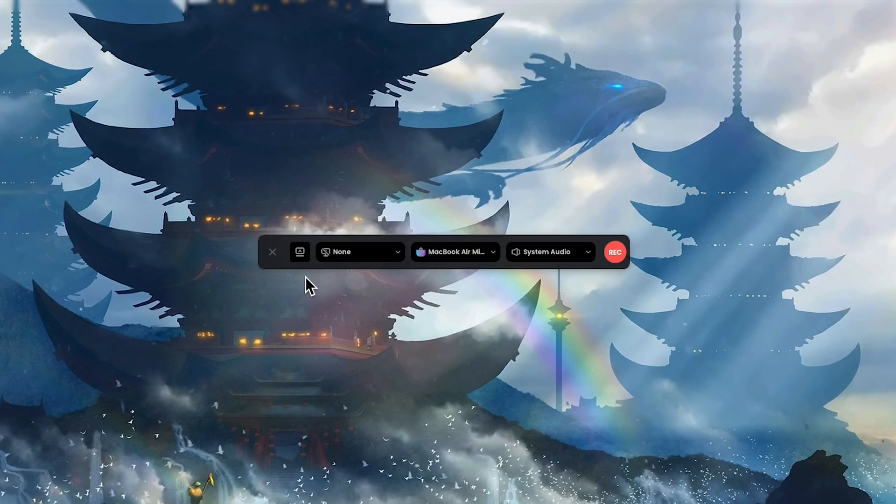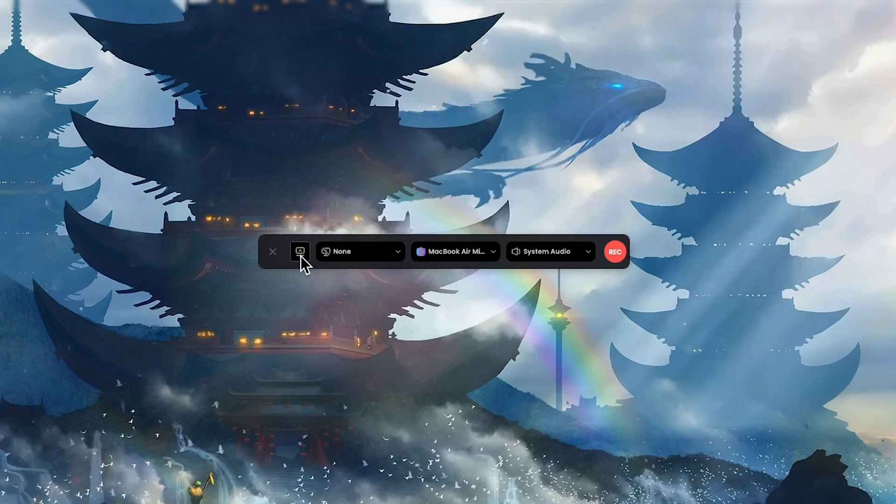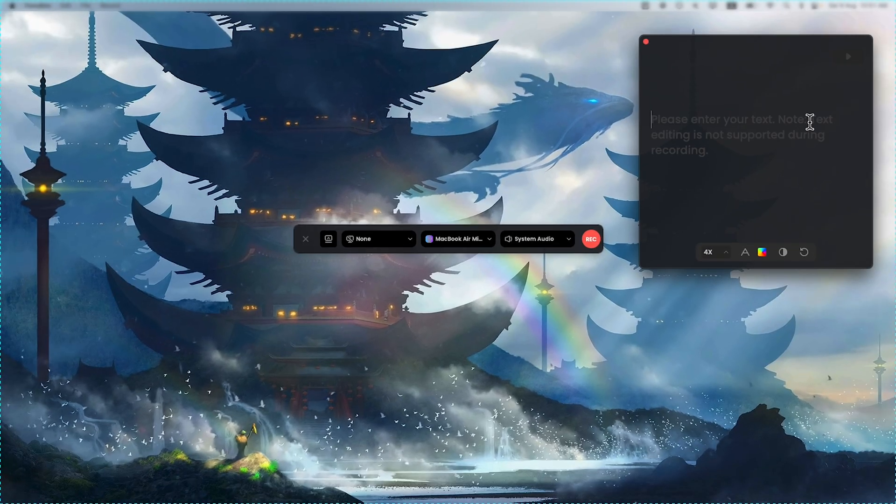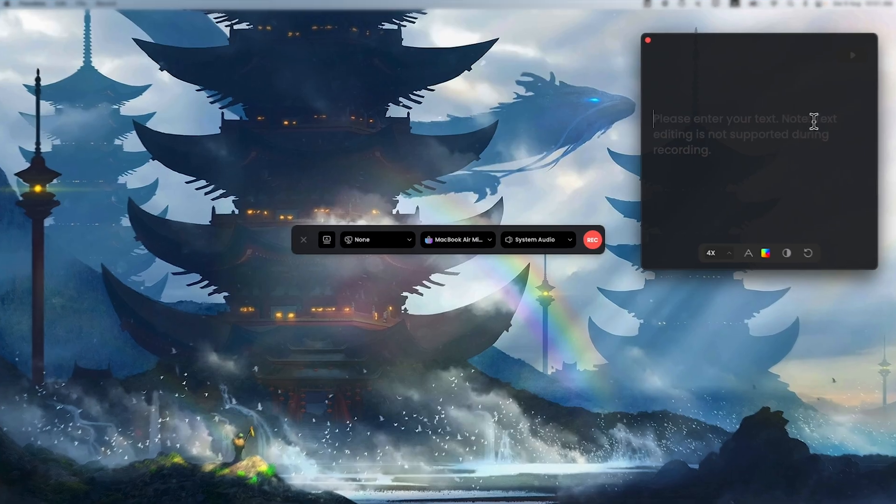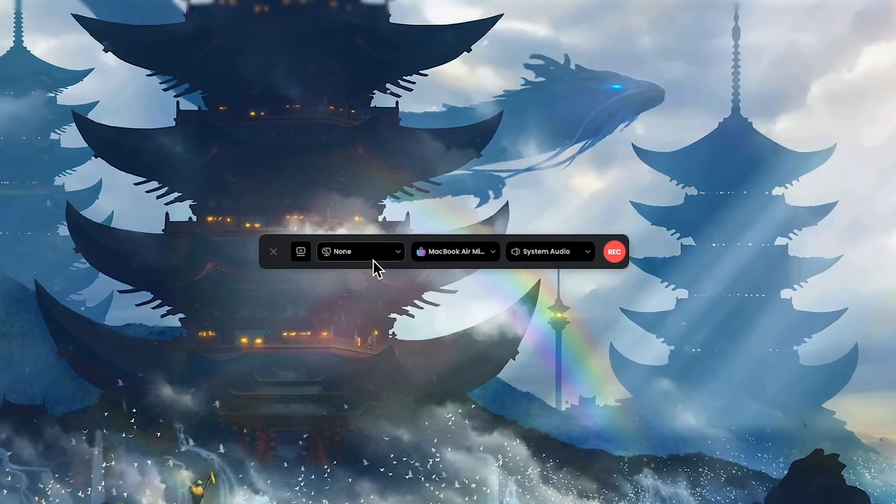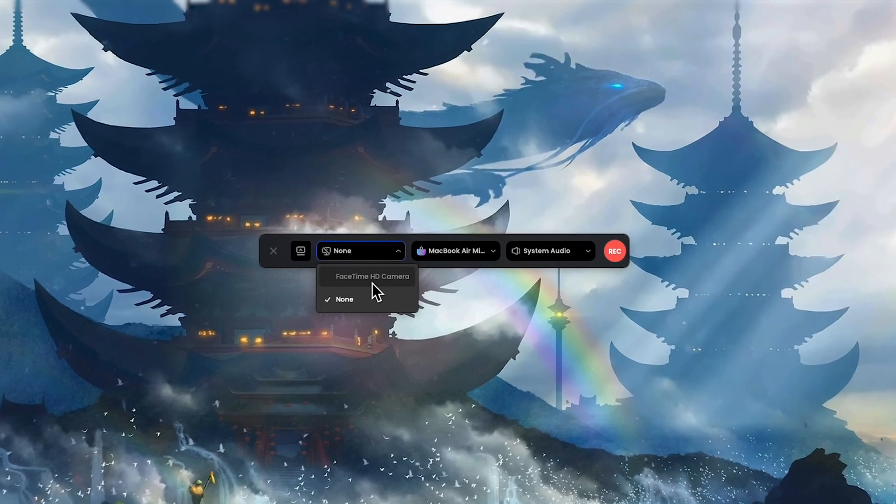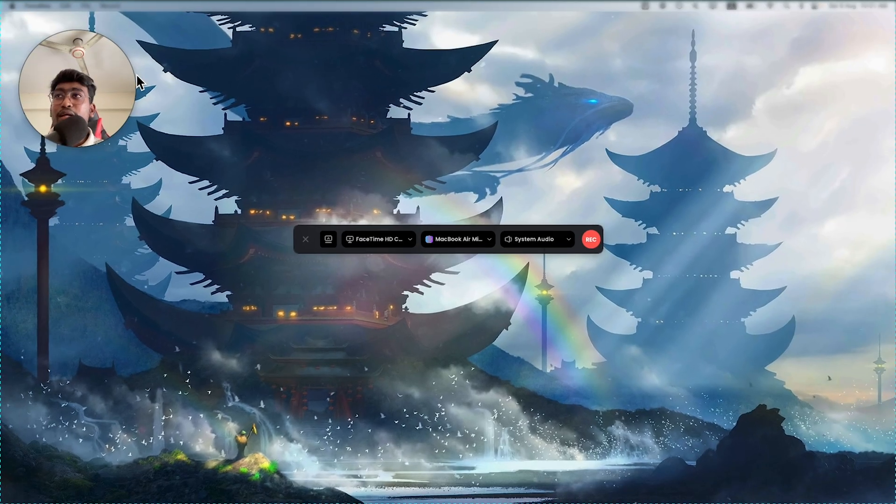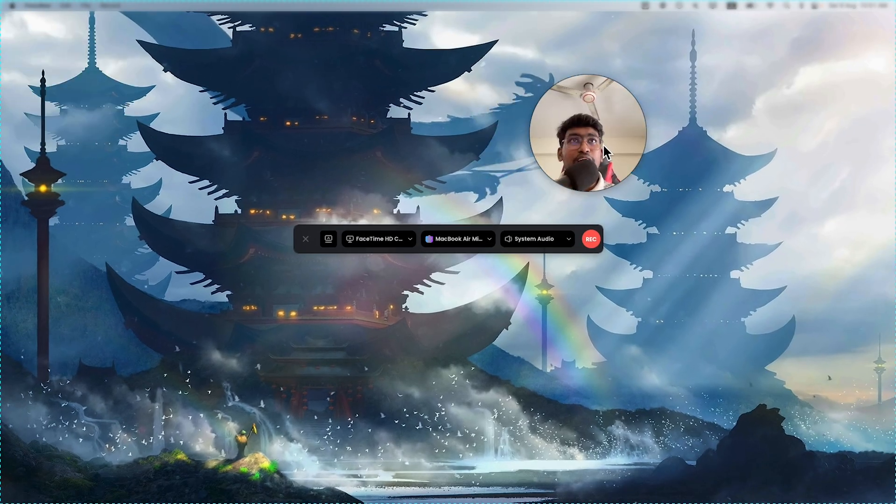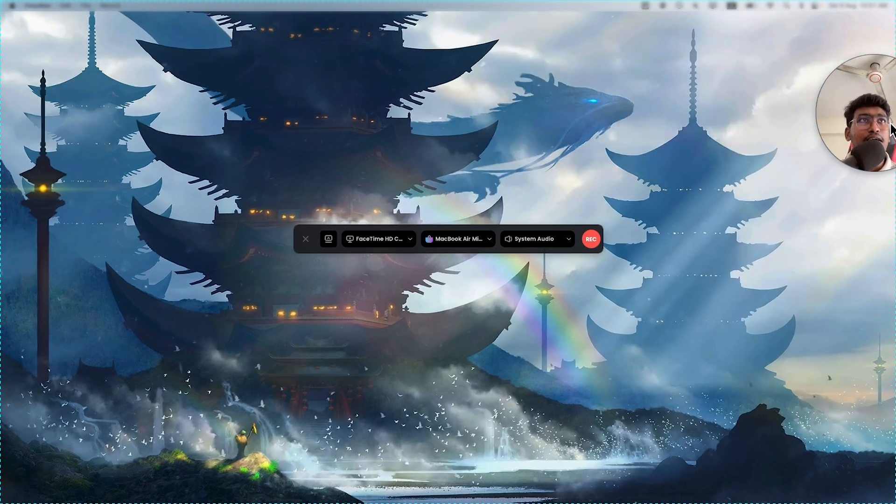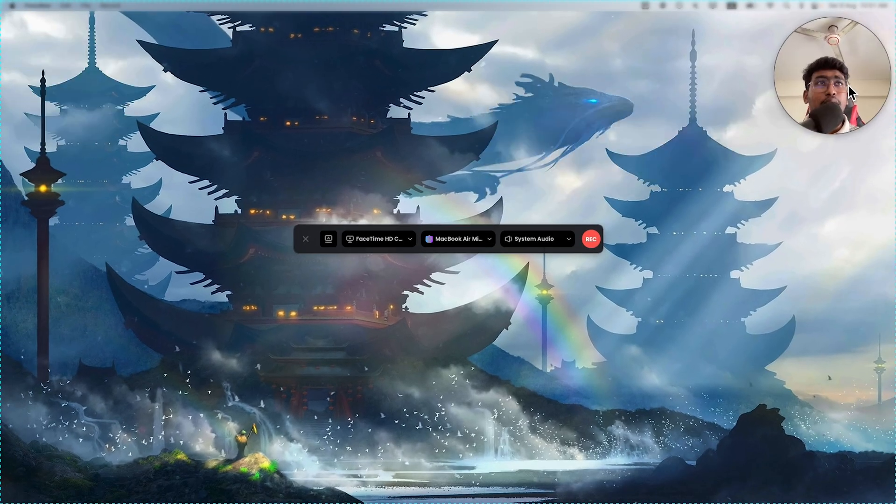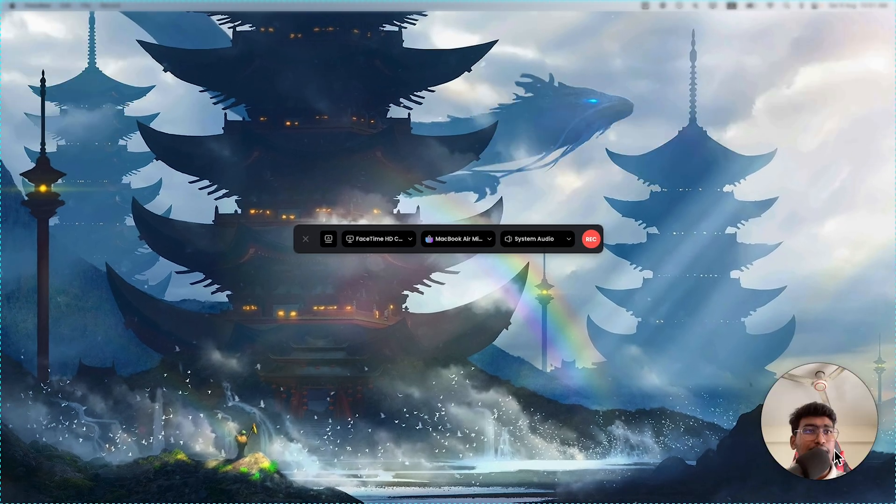Then you will see multiple options. Let's start with teleprompter. Here you can write down your script. That portion will be hidden during the recording part. Then you will see the facecam option. You can choose facecam HD camera and you can place it right over here or here, wherever you prefer. I'll just close it.